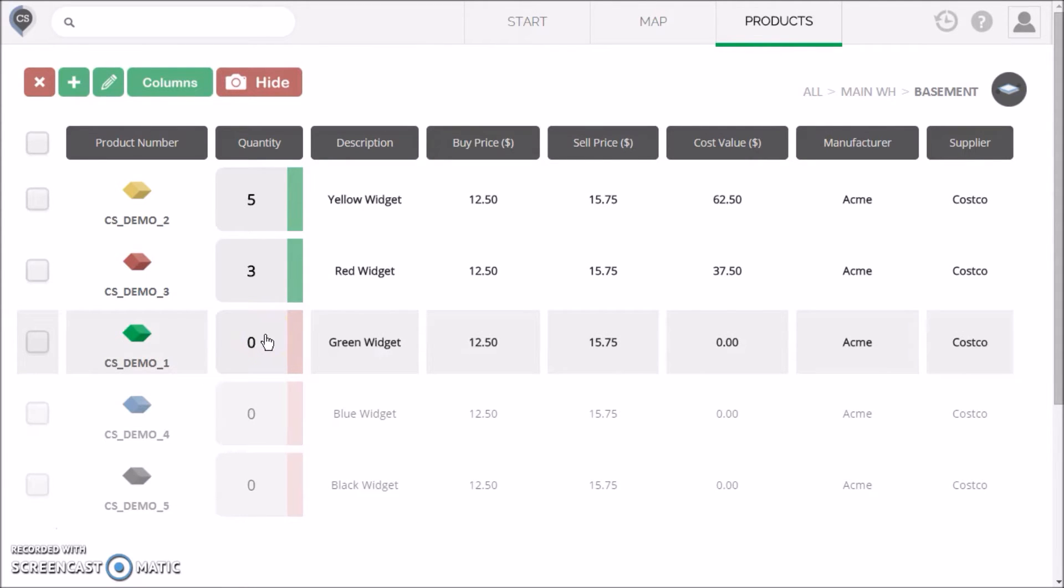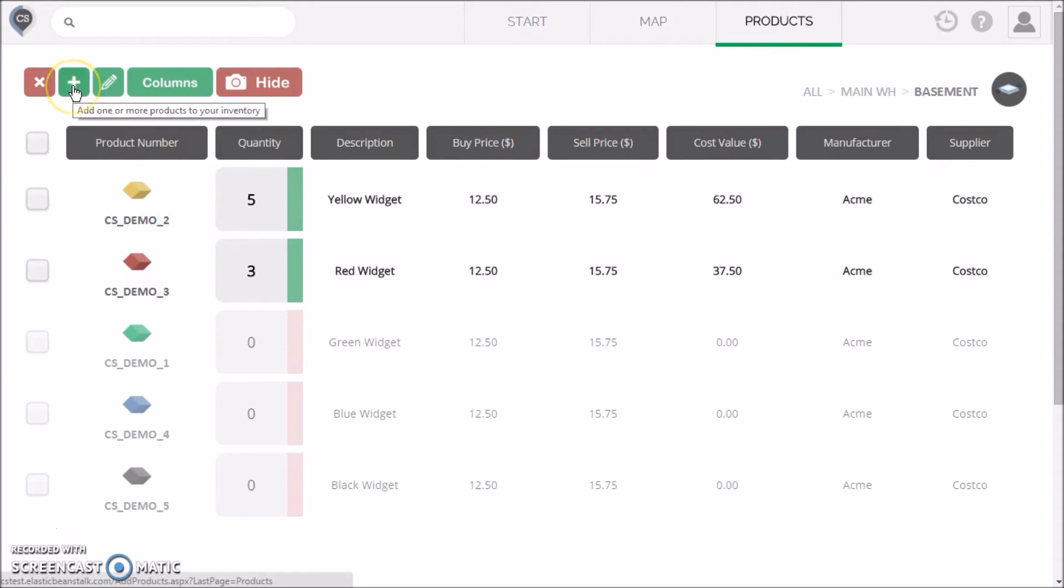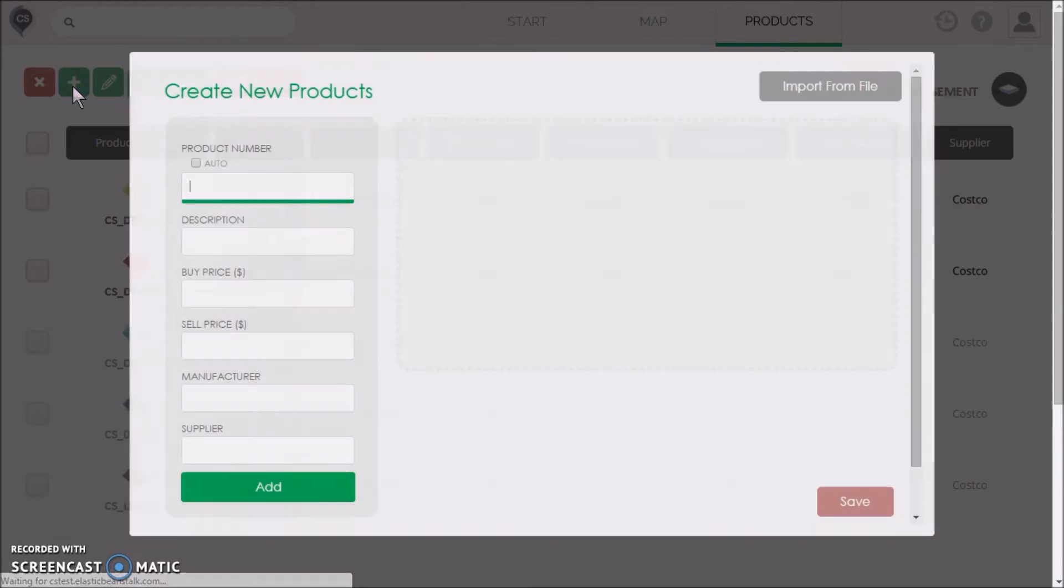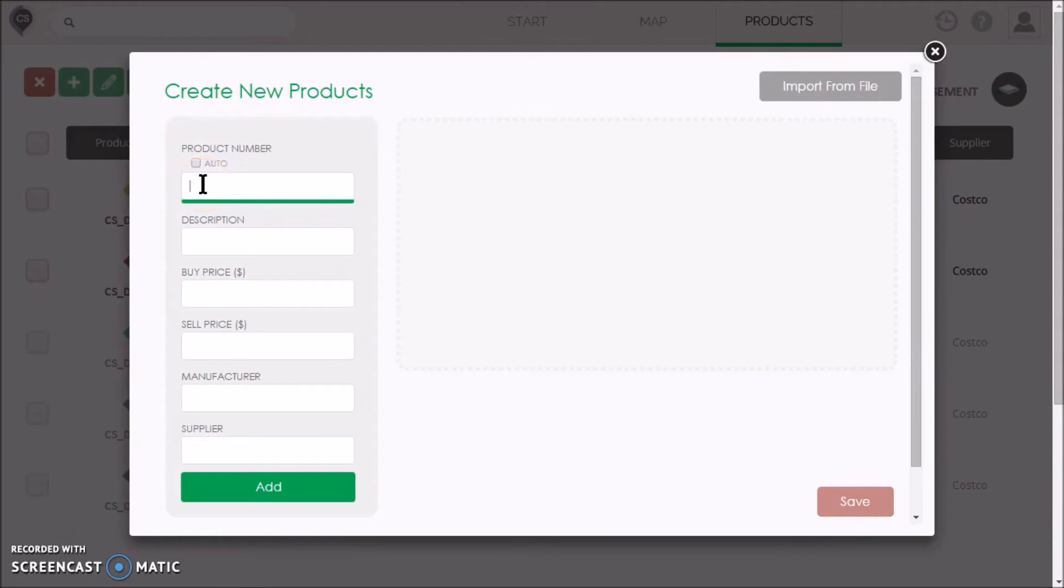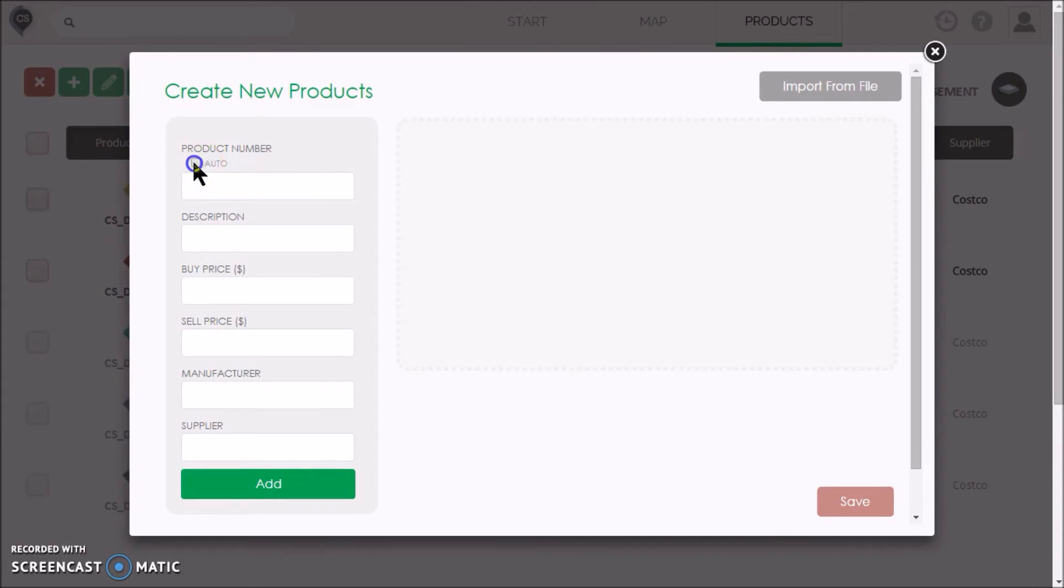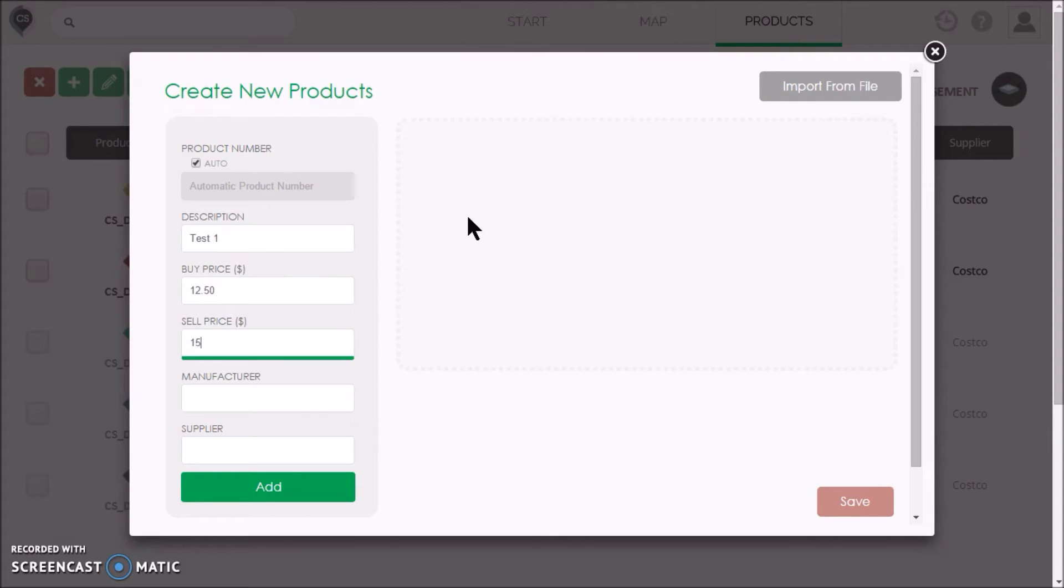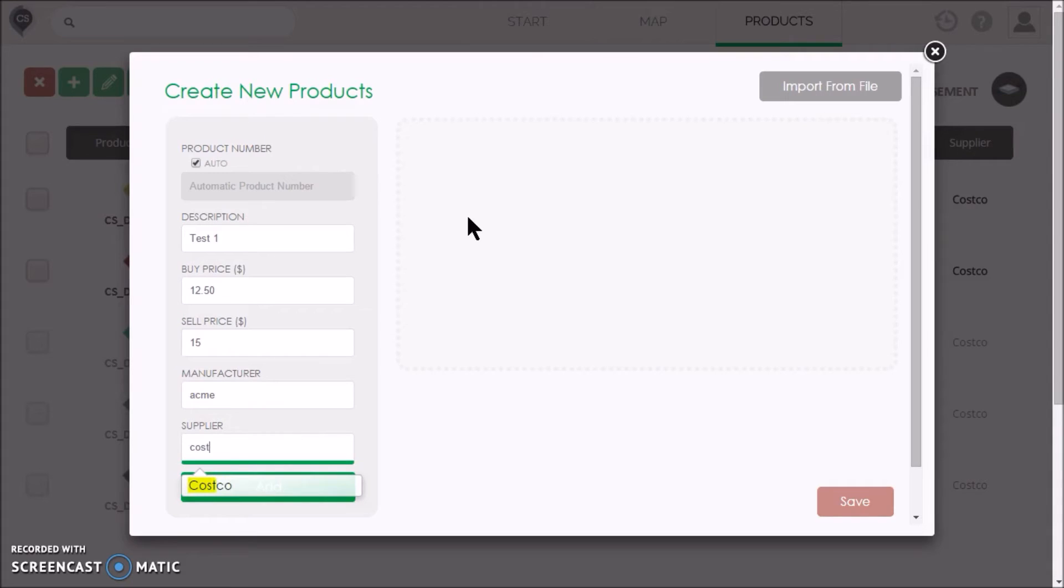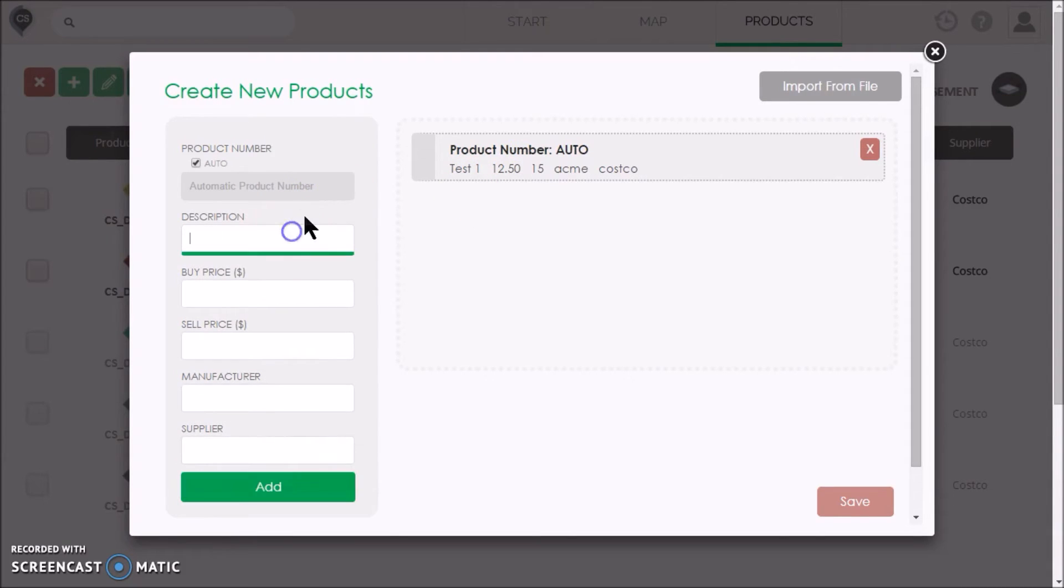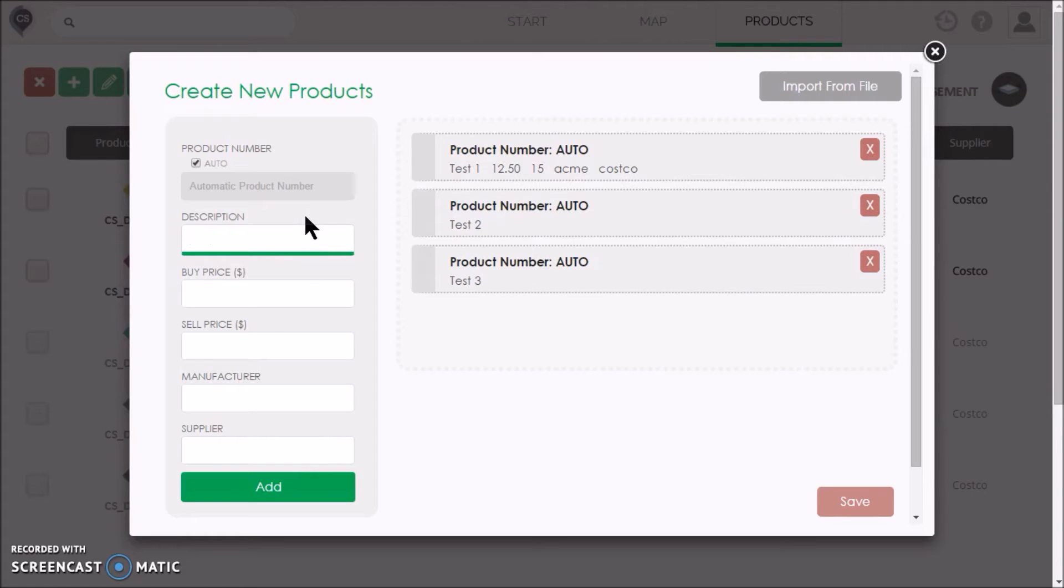Let's create a new product. Click on the plus icon in the top left. If you use product numbers in your business, you can enter or scan them here. Otherwise, you can select auto and they will be generated for you. Let's add three test products. It's not necessary to fill in all the fields. Just enter the details and press enter and the product will be listed on the right.